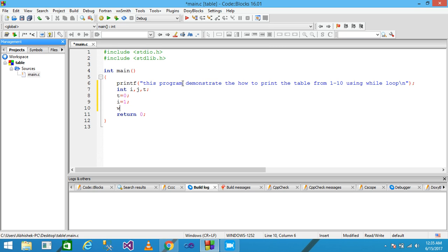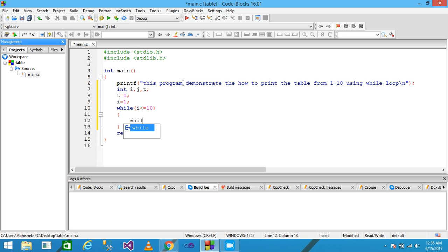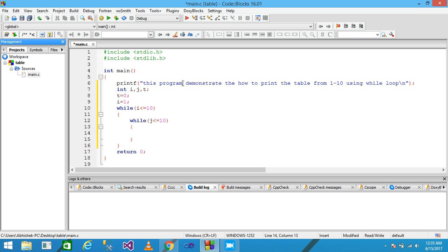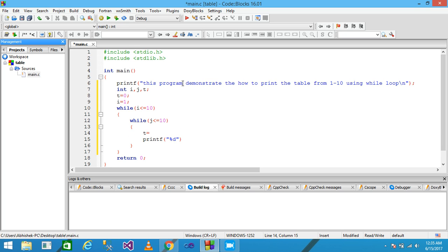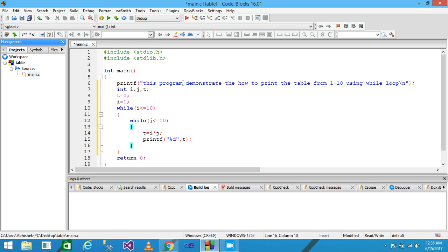In the next line I type 'while' and give the condition within the while: I less than or equal to 10. Within that outer while I am again using a nested while and giving the condition J less than or equal to 10, then printf and write the format specifier percentage D.